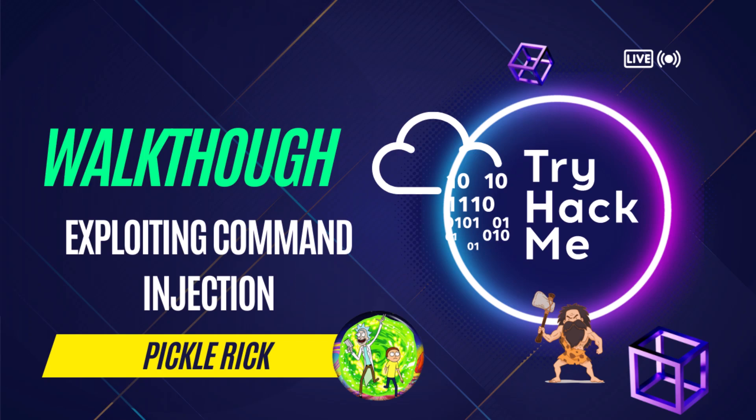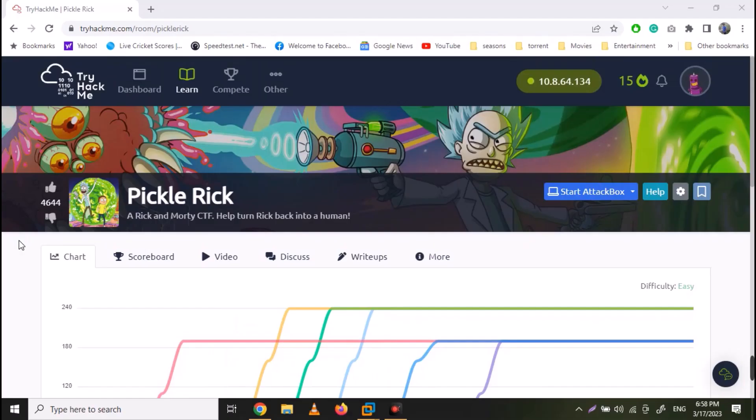In this video, we are going to solve Pickle Rick challenge from TryHackMe, which is focused on exploiting command injection vulnerabilities on websites.